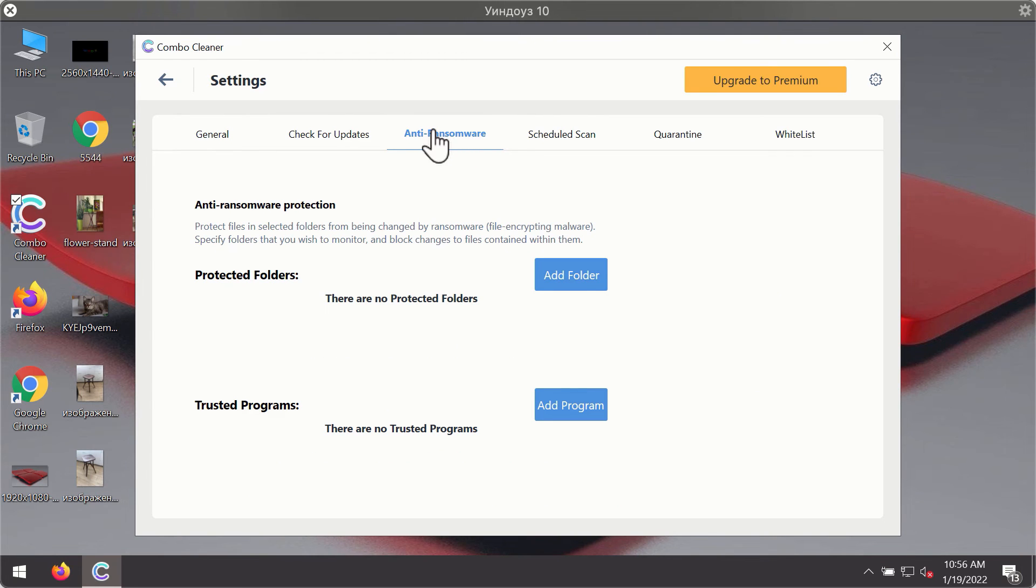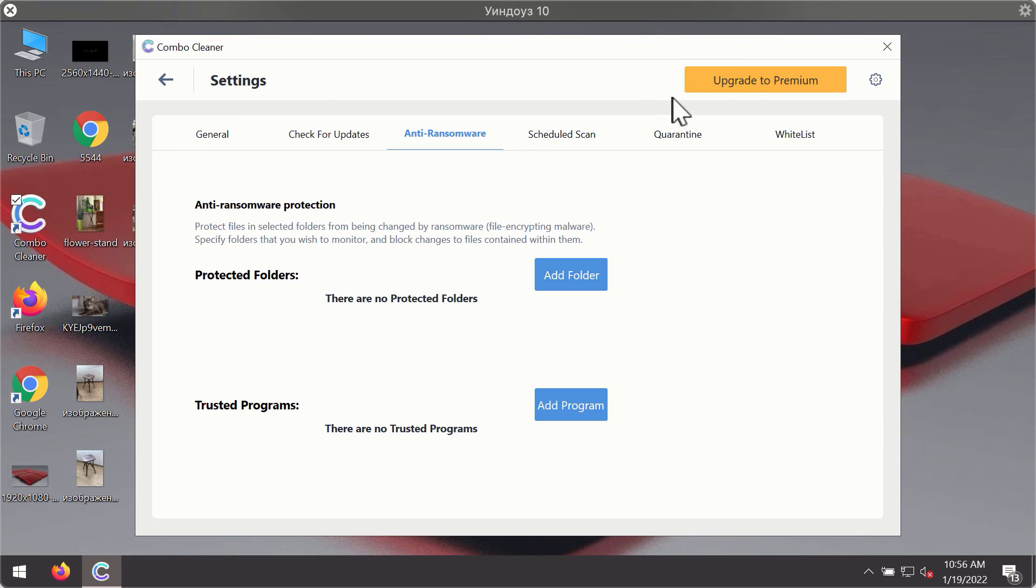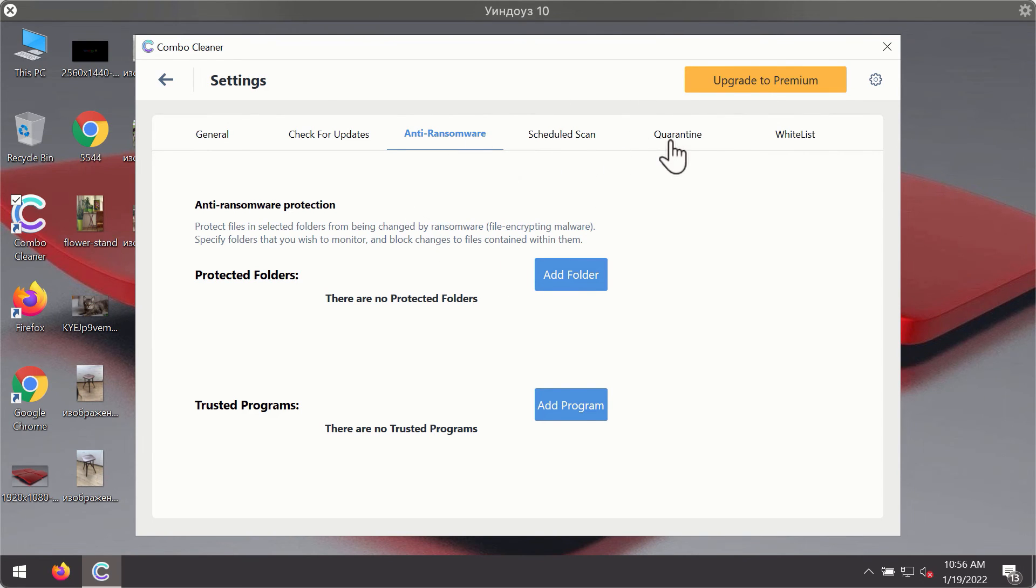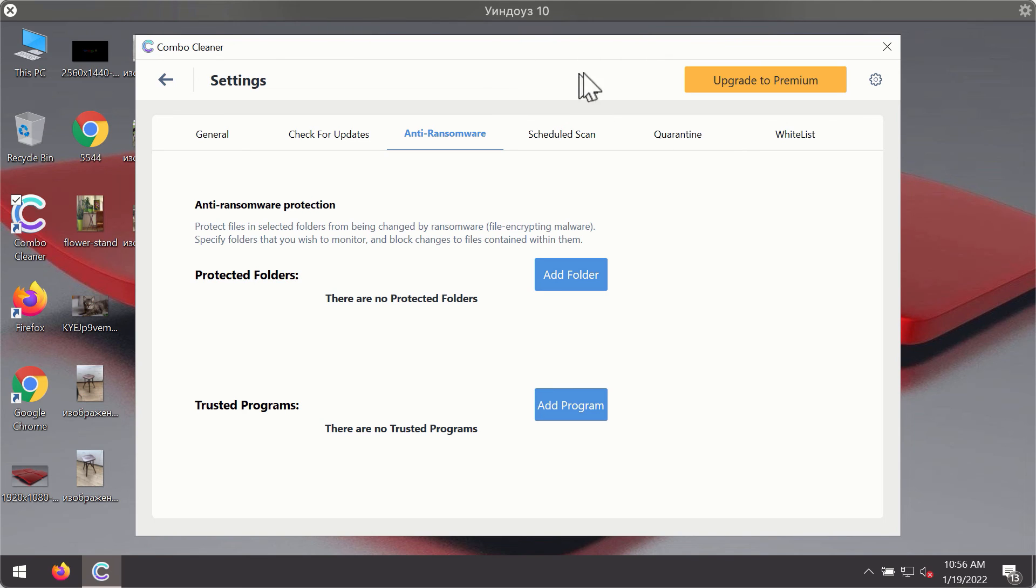For instance, there is a special feature called anti-ransomware, which is part of the premium license. The anti-ransomware feature of ComboCleaner helps you to add one or several folders on your system that will be protected against all sorts of ransomware attacks.